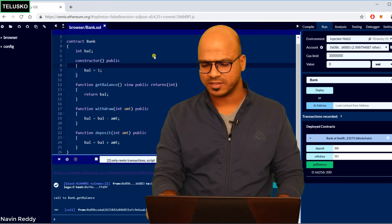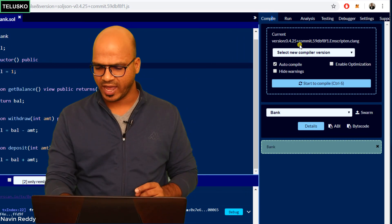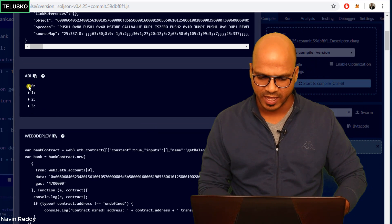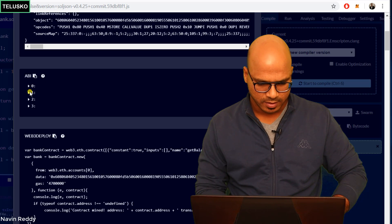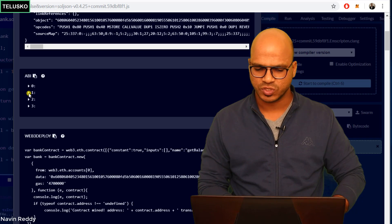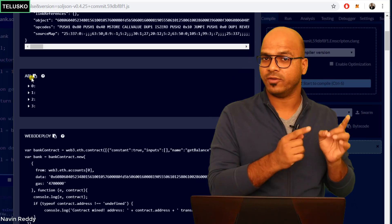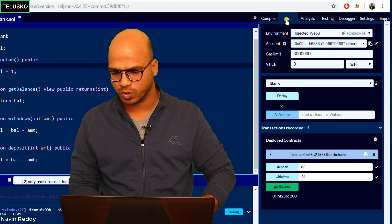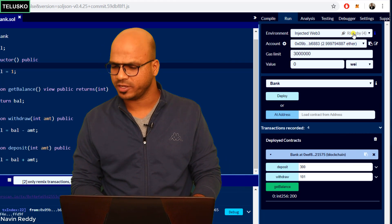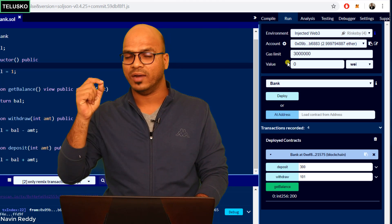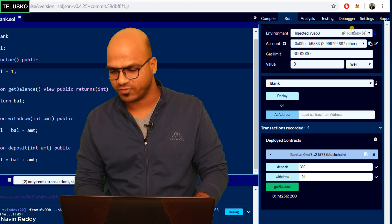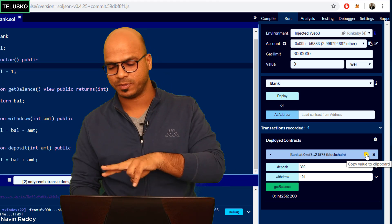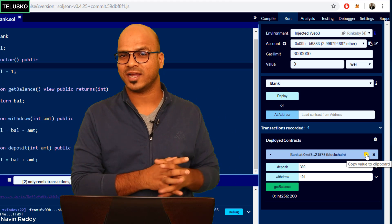To get started, you need to understand certain terms. First, if you go to Compile, we have a concept of ABI. If you click on Details you can see the ABI, which has certain JSON code. We will need this when connecting your web page with the smart contract. We require two things: the ABI, and if you go to Run, the deployed contract address on the Rinkeby test network. So we need the ABI and this particular address.